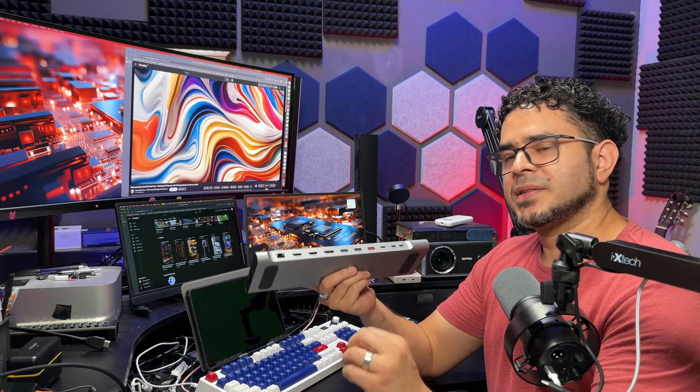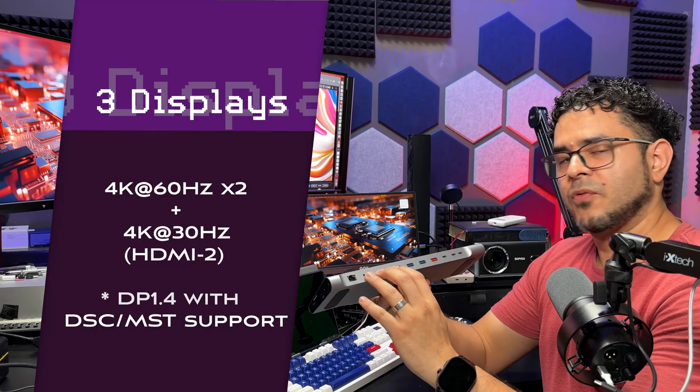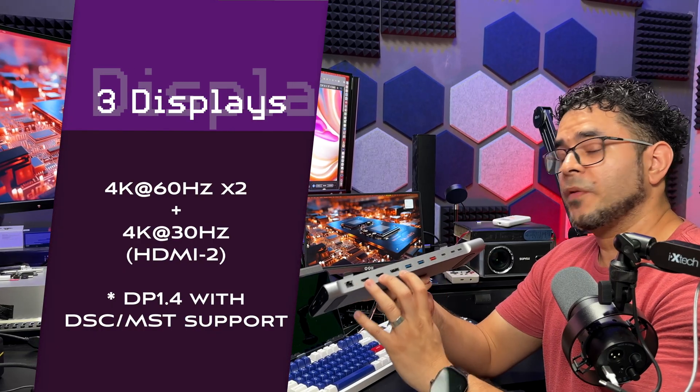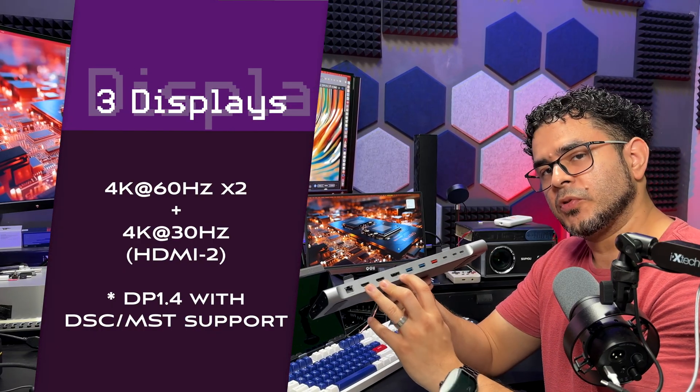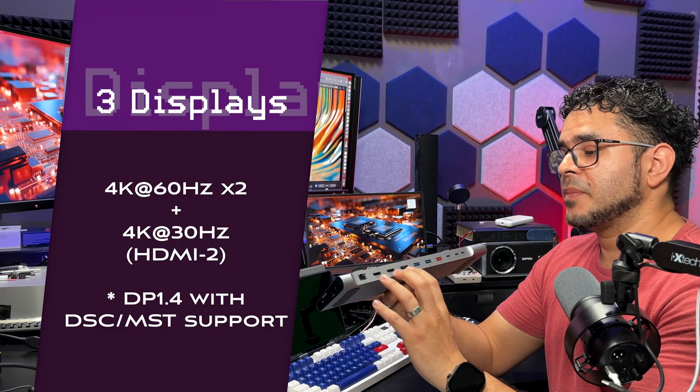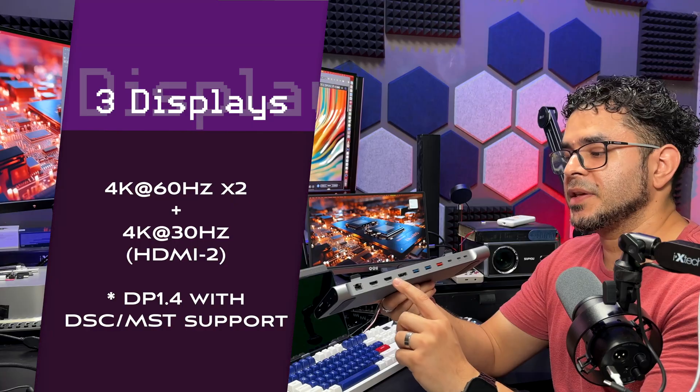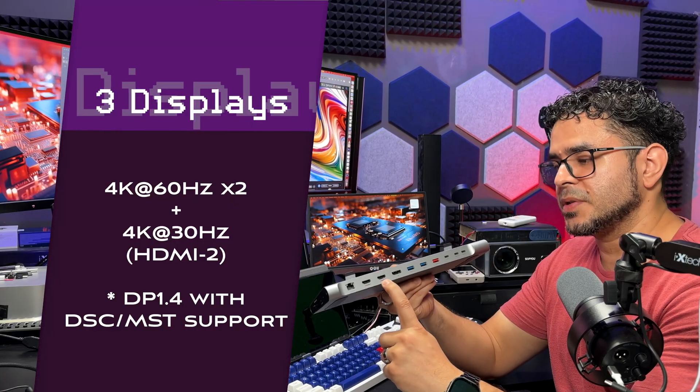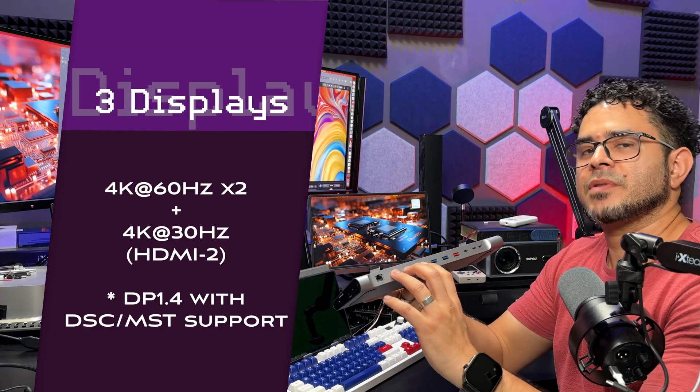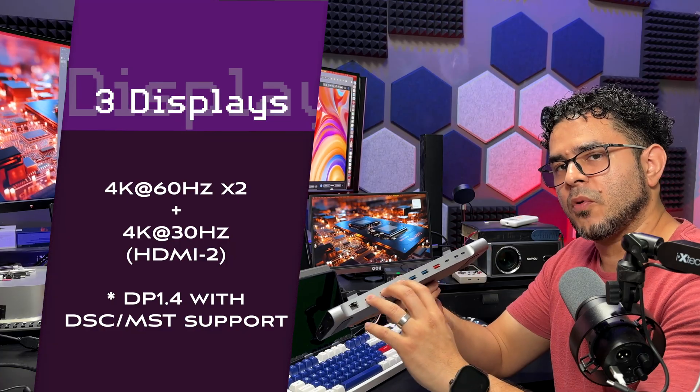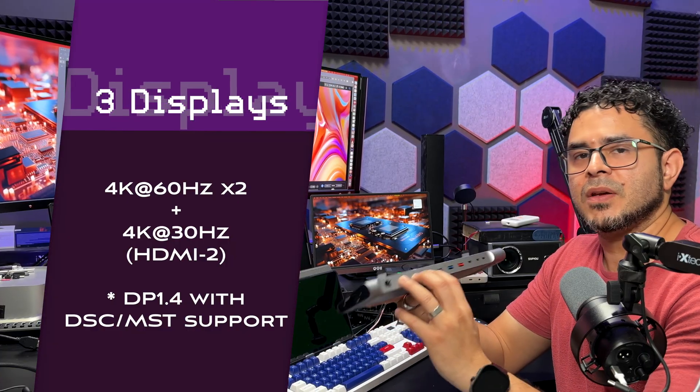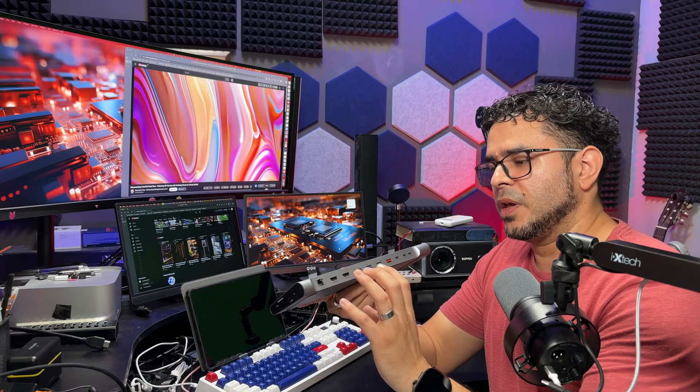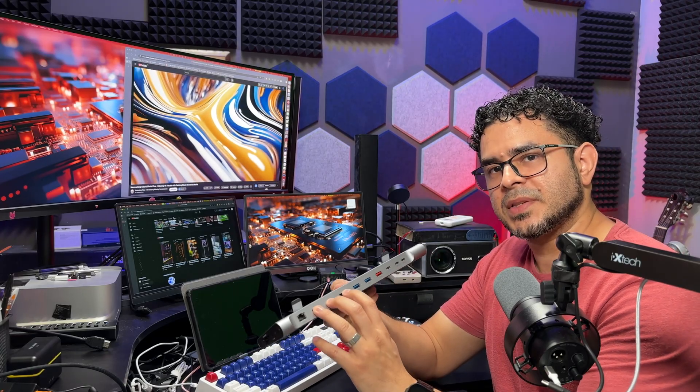The first caveat is if you connect three displays, two of them are going to be 4K 60, and the third one is going to be 4K 30. I believe the third one, meaning the one that will have 4K 30, is actually the port labeled HDMI 2. These configurations assume your Windows system supports DP 1.4 with DSC or MST.